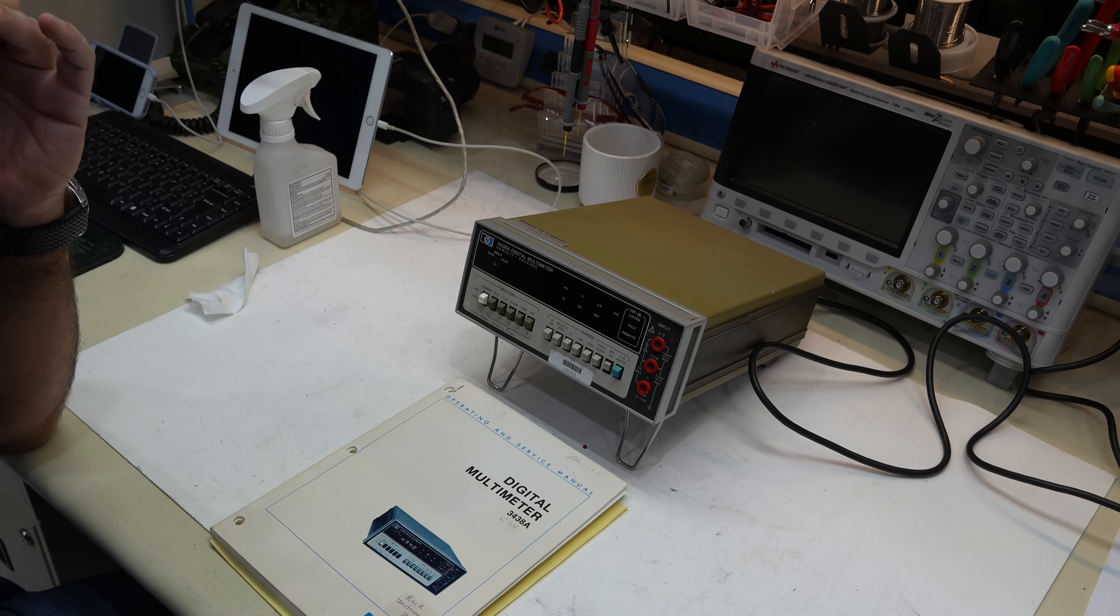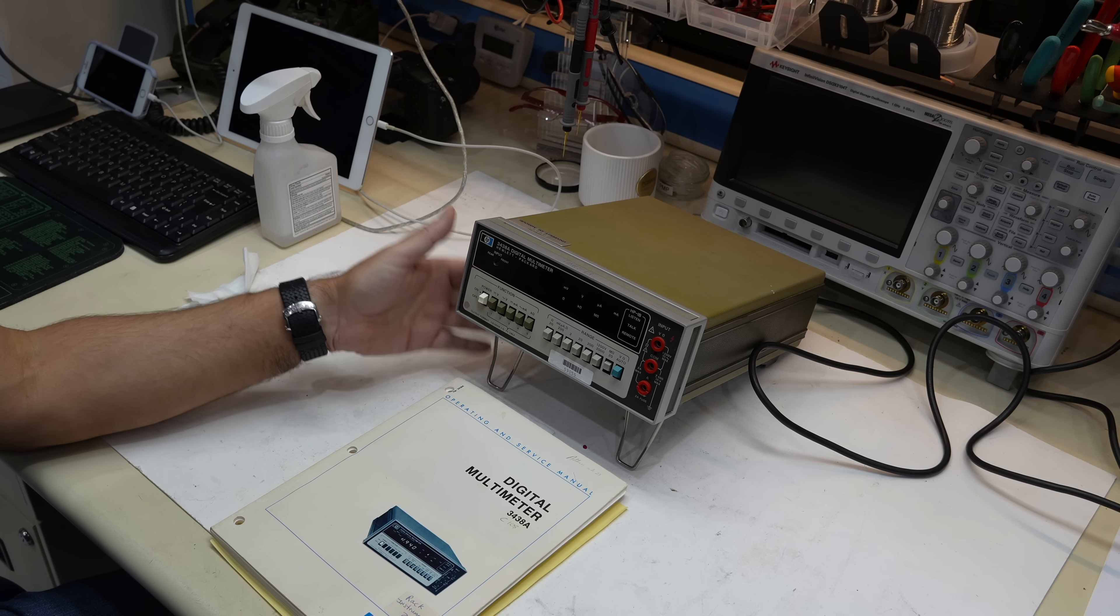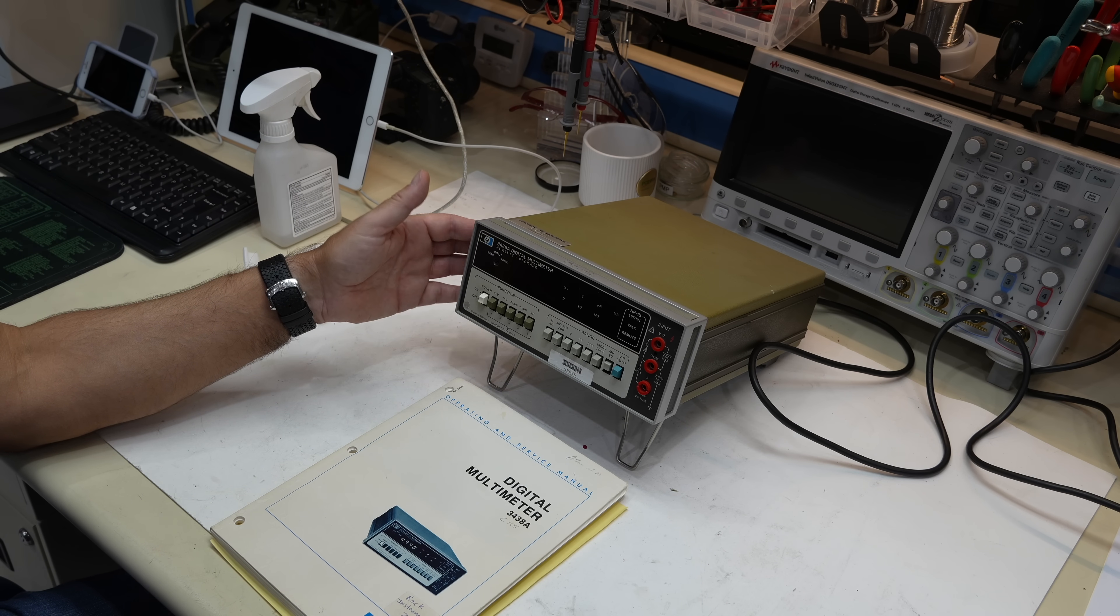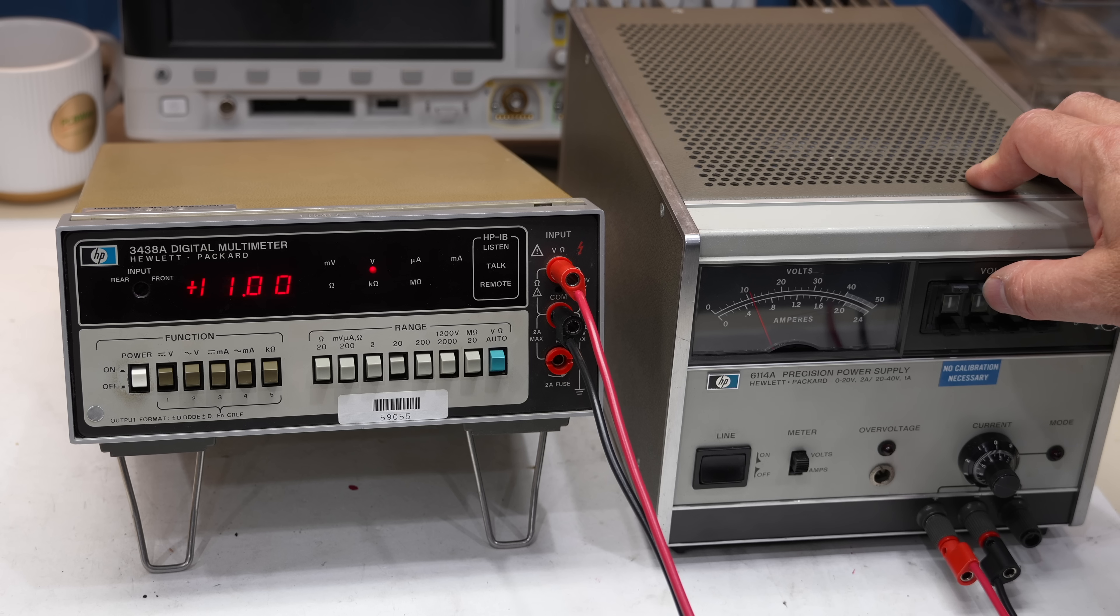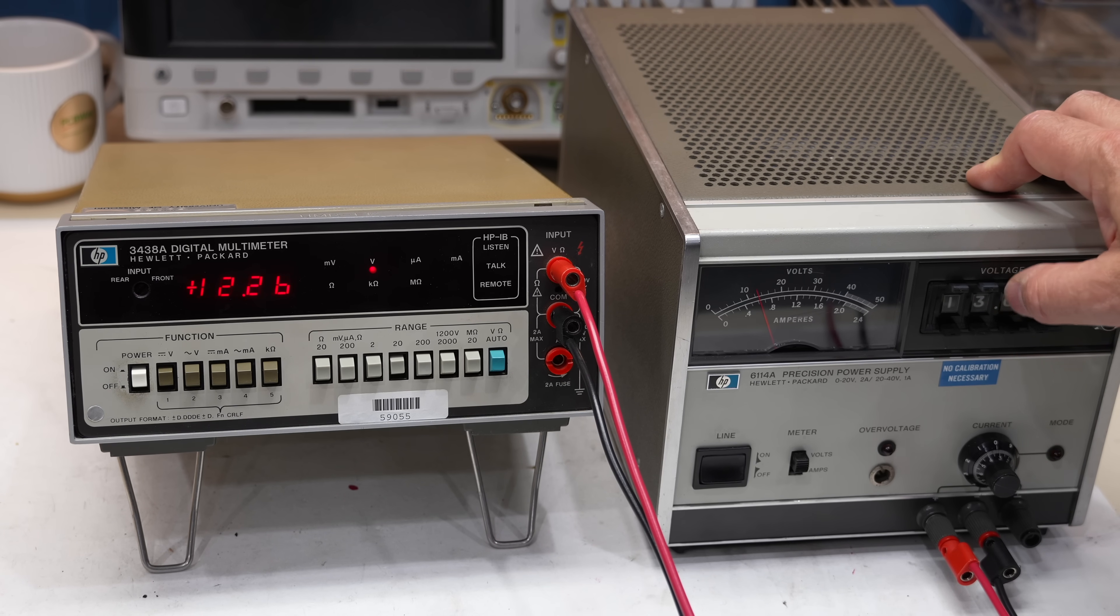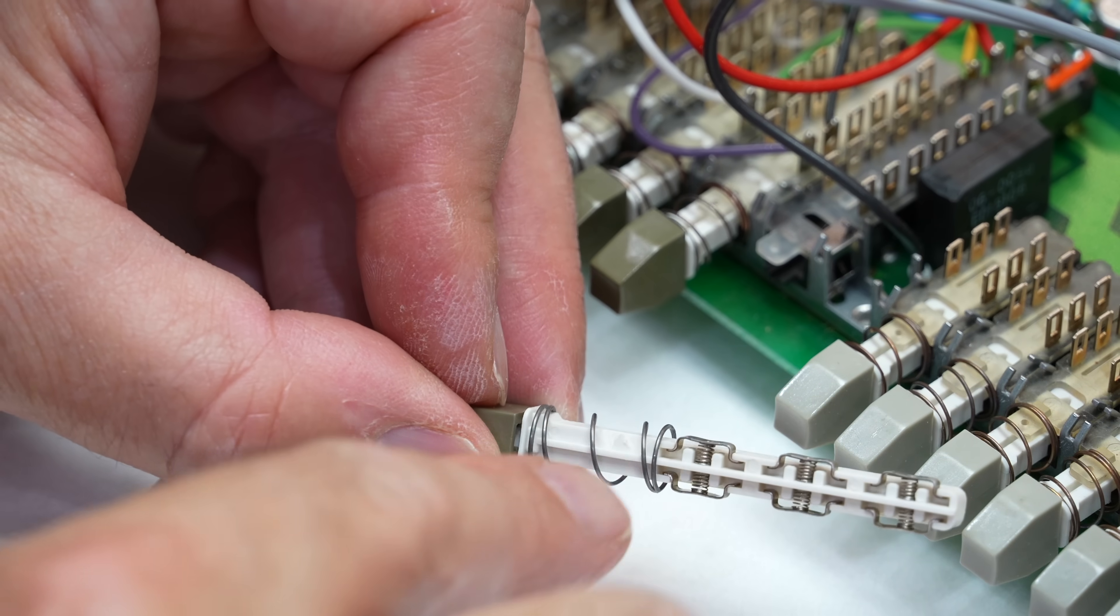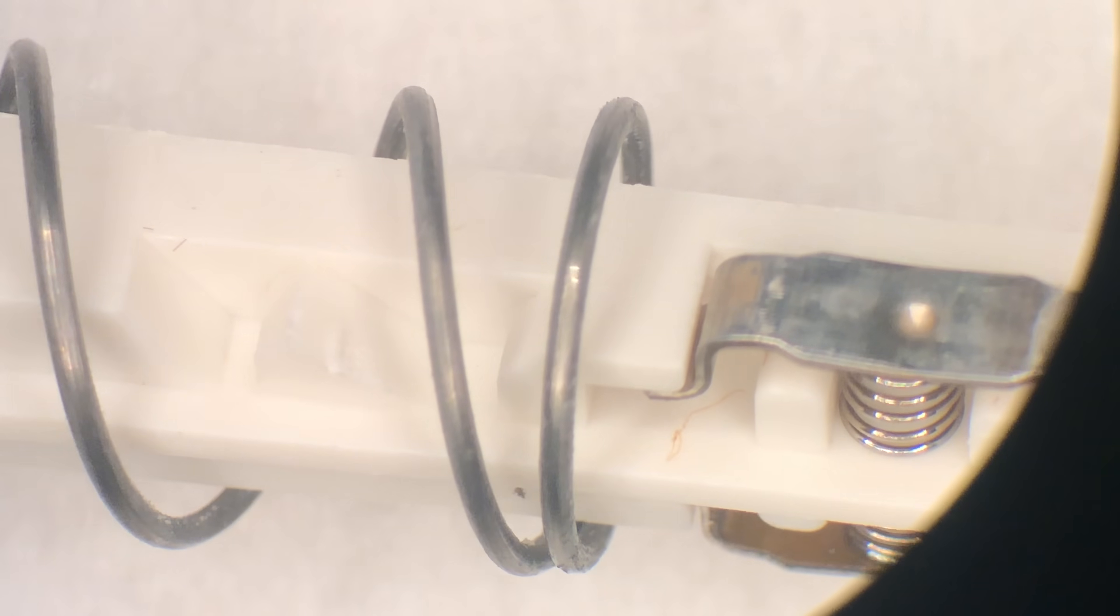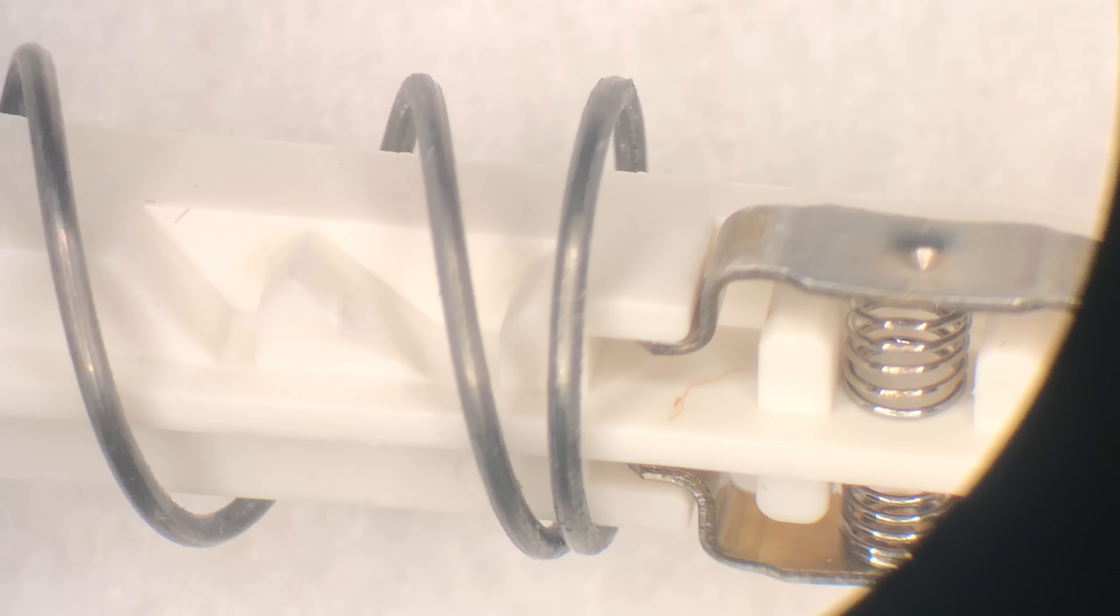Hello and welcome back! This is a quick update on the HP 3438A multimeter that was donated by the Heybert channel, and that we repaired in a previous episode. After an interesting fight with malfunctioning switches, we got it working perfectly, except for the ohms function.